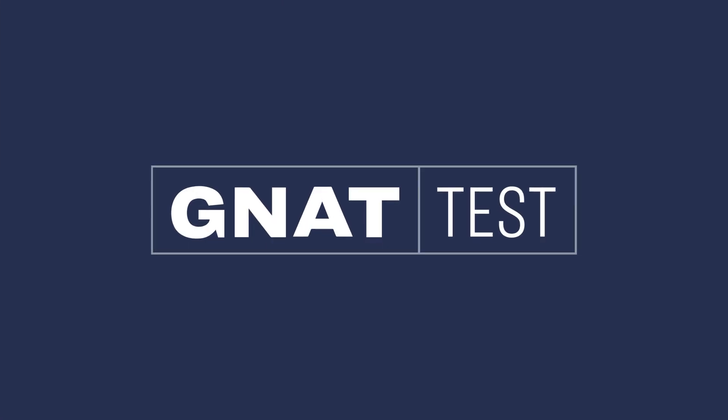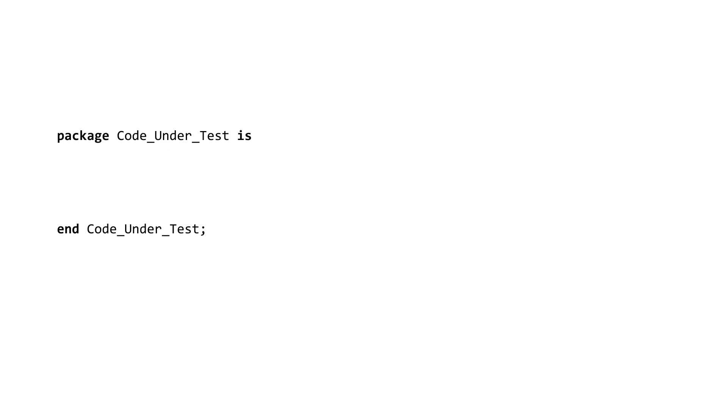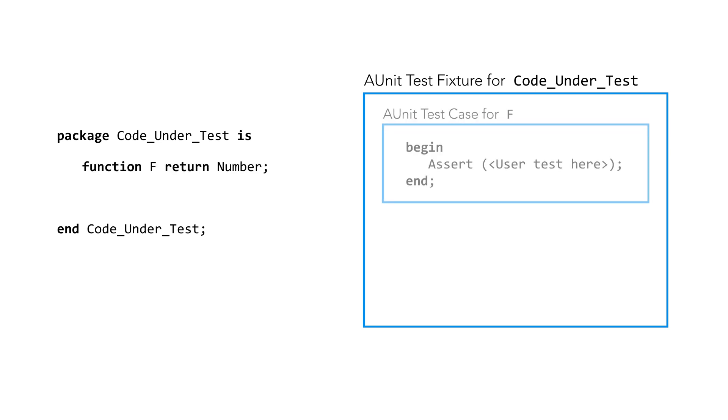This is where GnatTest steps in. For every package visible in the code under test, GnatTest generates an AUnit test fixture. This test fixture, in turn, contains one or more AUnit test cases.